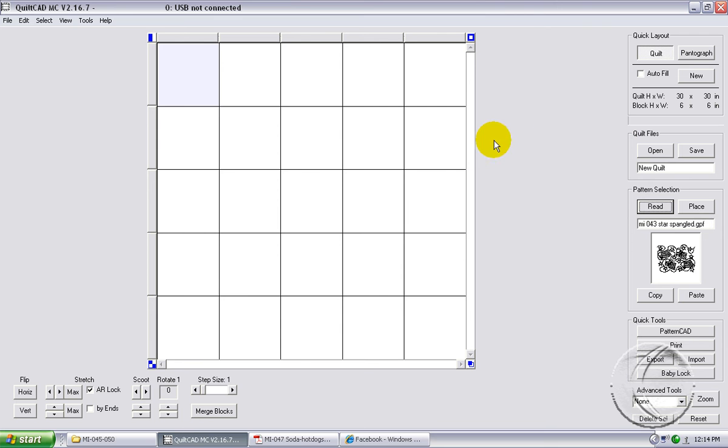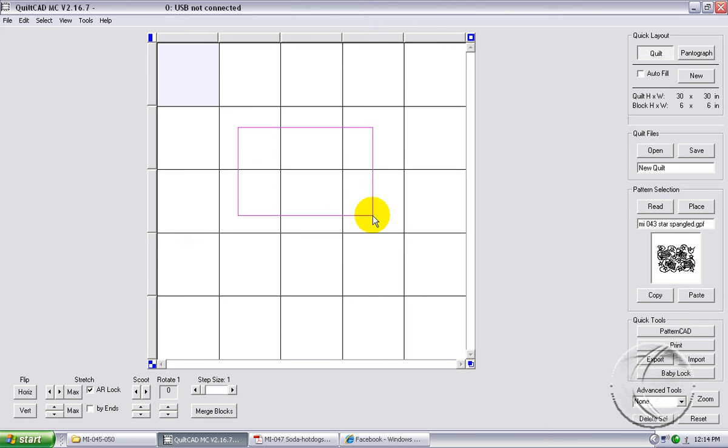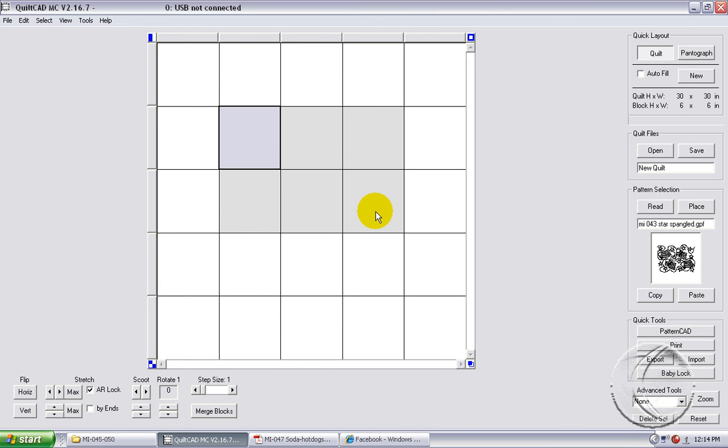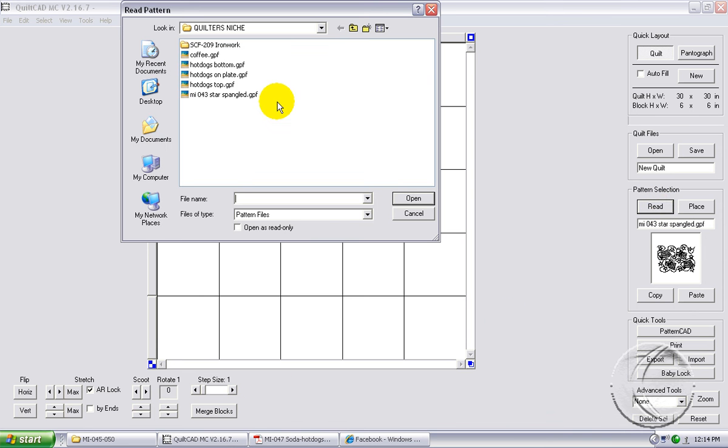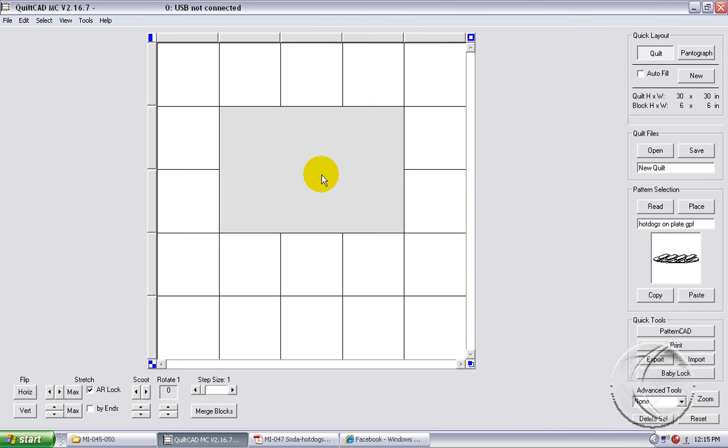The first thing we'll need to do is merge six blocks for our entire placemat. So we will select the six blocks here. They would be then 12 inches by 18 inches so that would be where our placemat will be. We'll merge these blocks and then navigate to where we've got the designs that we'll use. I'll be selecting the hot dogs on the plate .gpf. They've already been converted to the QuiltCAD format. I got them from Georgette in the QLI format. So I'll select hot dogs on the plate, click open, make sure I have the merged blocks selected and place the hot dogs there.